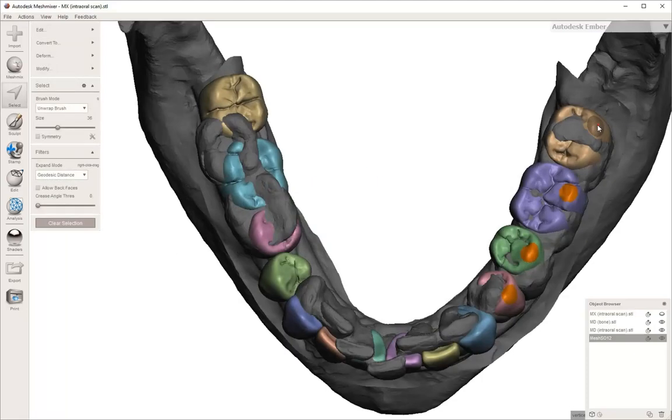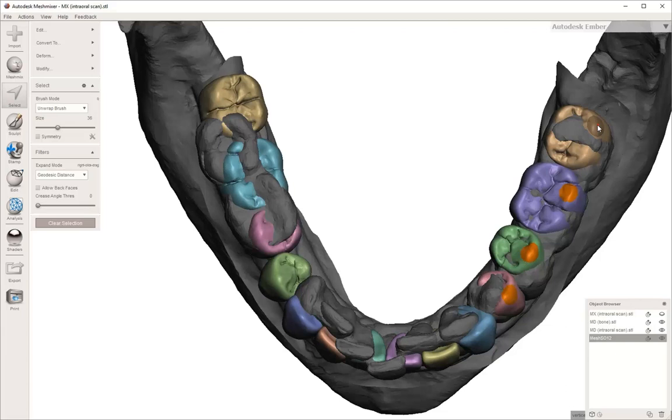Once you get to a point where everything's pretty close, you can then keep those STL files of the individual teeth all as one, but you can start to move the teeth without actually separating them. The way you do this is you can use the select tool to click on the teeth that you want to move.